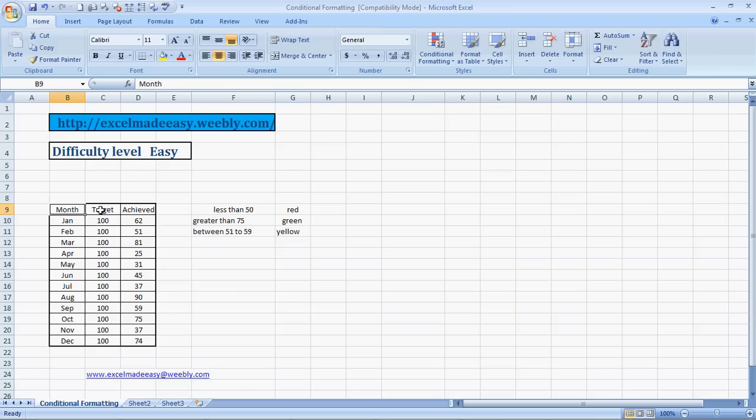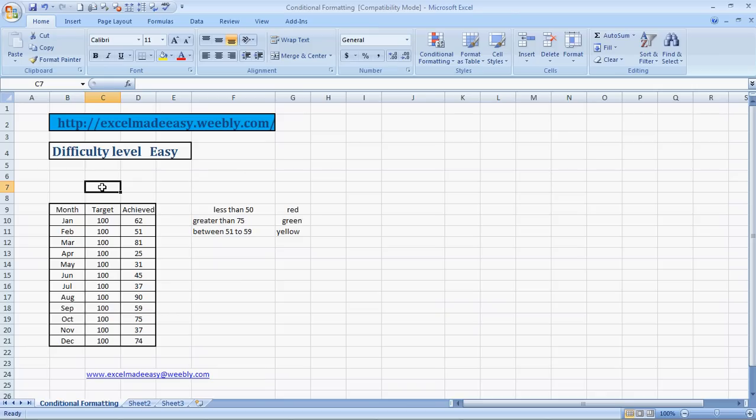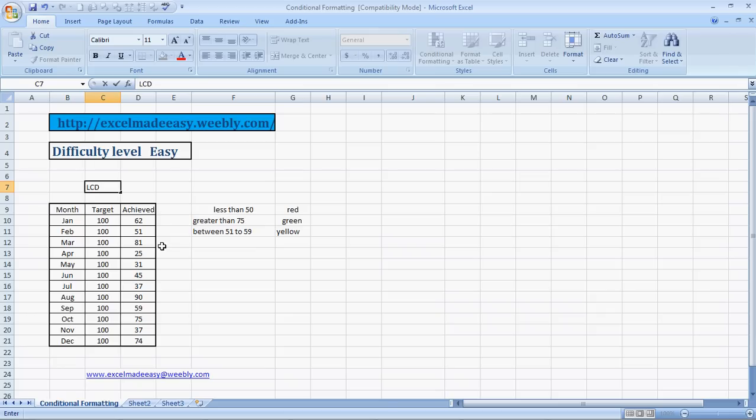For example, now over here we see this is the month, this is the target, this is the achieved target, and say for a store which is selling LCDs. What we want to see is just by looking at it, we should be able to know that these were the months wherein the target was not met, miserably less than 50.